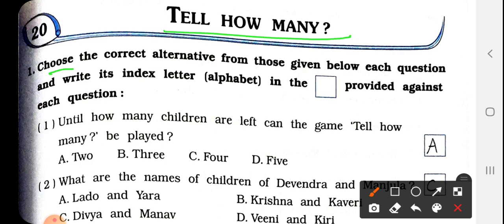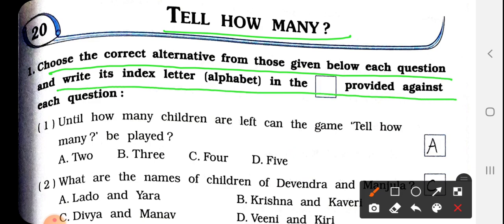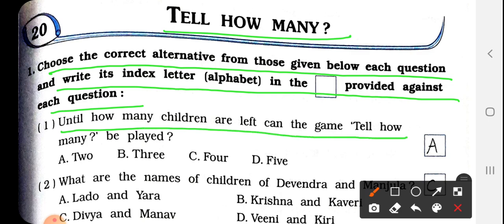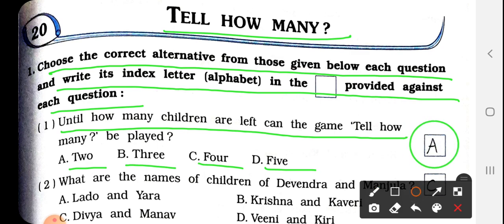Question number 1. Choose the correct alternative from those given below each question and write its index letter alphabet in the box provided against each question. Number 1: Until how many children are left, can the game Tell How Many be played? कितने बच्चे लास्ट में रह जाते हैं तब गेम खतम होती है? So answer is A — 2. जब तक दो बच्चे लास्ट में रह जाते हैं, तब तक हम Tell How Many गेम खेल सकते हैं.